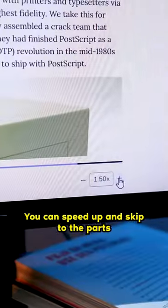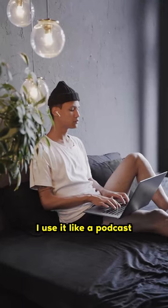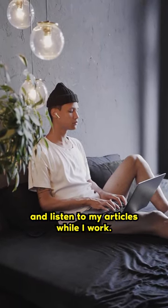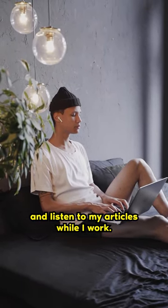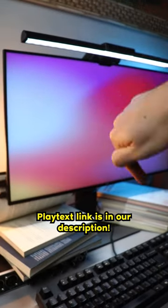You can speed up and skip to the parts you want. I use it like a podcast and listen to my articles while I work. Playtext link is in our description.